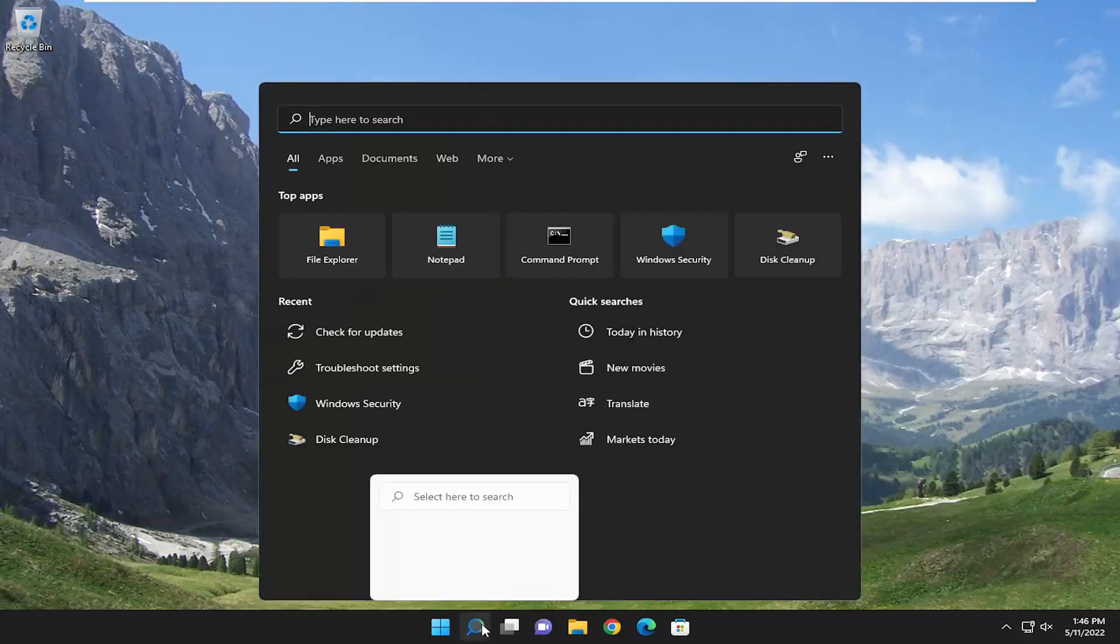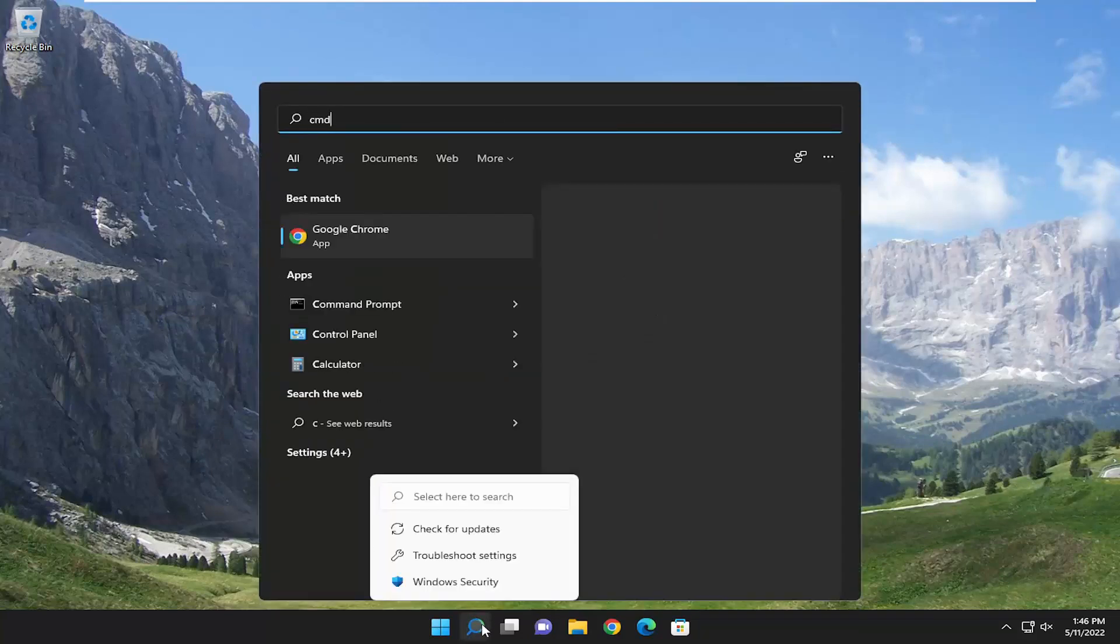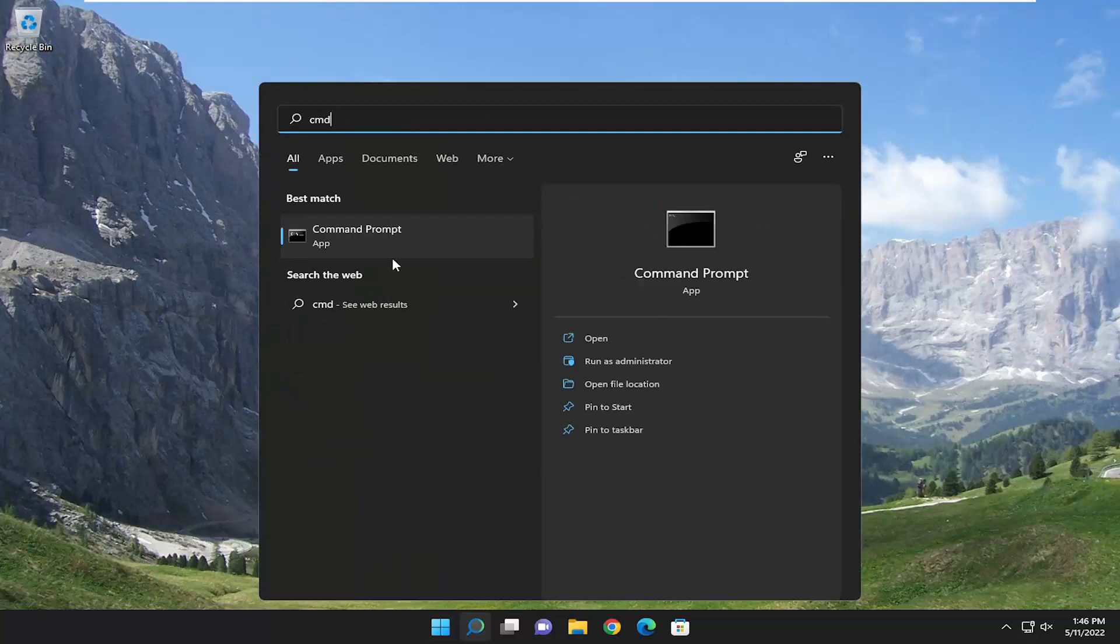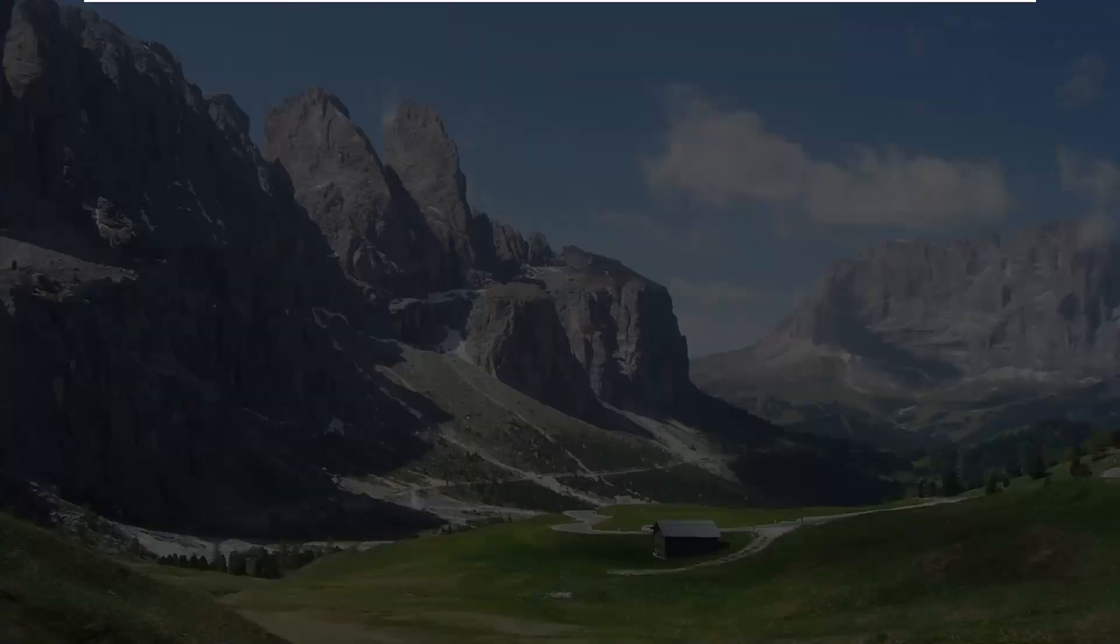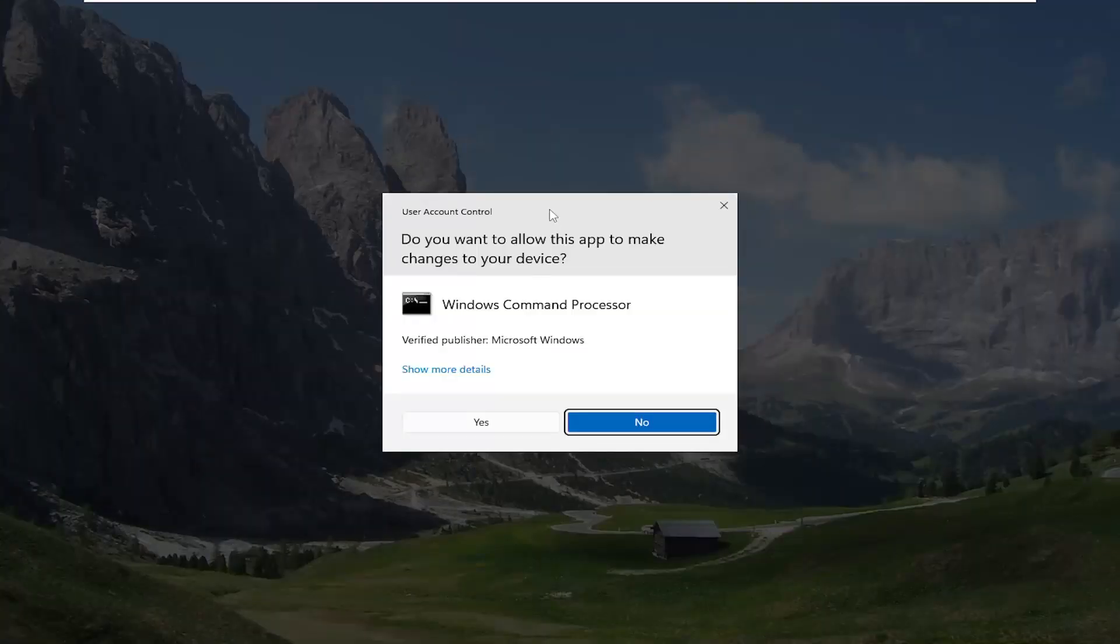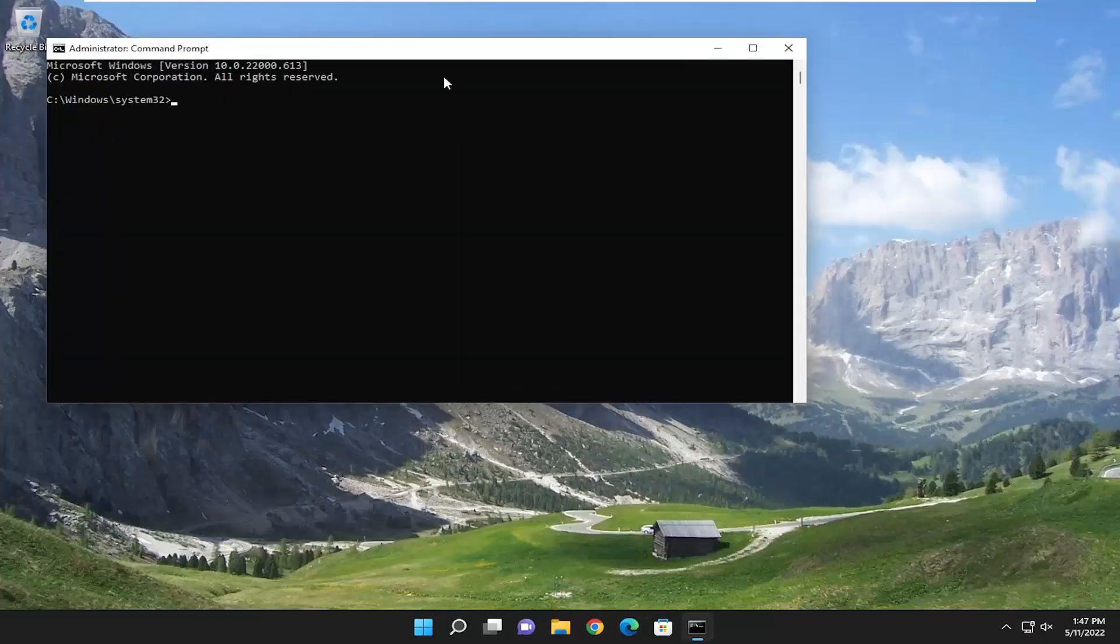So we're going to start off by opening up the search menu. Type in CMD, best match will go back with command prompt. Go ahead and right click on that and select run as administrator. If you receive the user account control prompt, select yes.